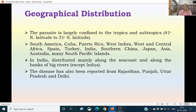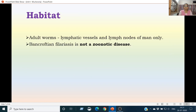In India, this disease has been reported from Rajasthan, Punjab, Uttar Pradesh, and Delhi. As far as the habitat of Wuchereria bancrofti is concerned, the adult worms are found in the lymphatic vessels and lymph nodes of man only. This is not a zoonotic disease.